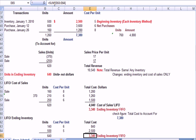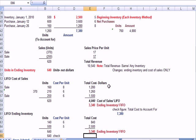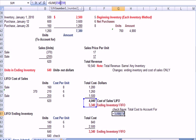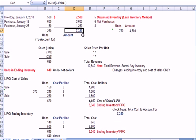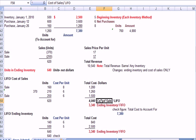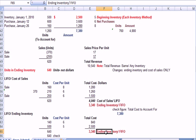I add it up, and I see I've got ending inventory of $3,340, which agrees to that number. And the sum of those two numbers is the $7,380 that I need to account for up here. So, what I've done is calculate last in, first out cost of sales, last in, first out ending inventory. So, we just did the LIFO inventory, cost of sales, and ending inventory.